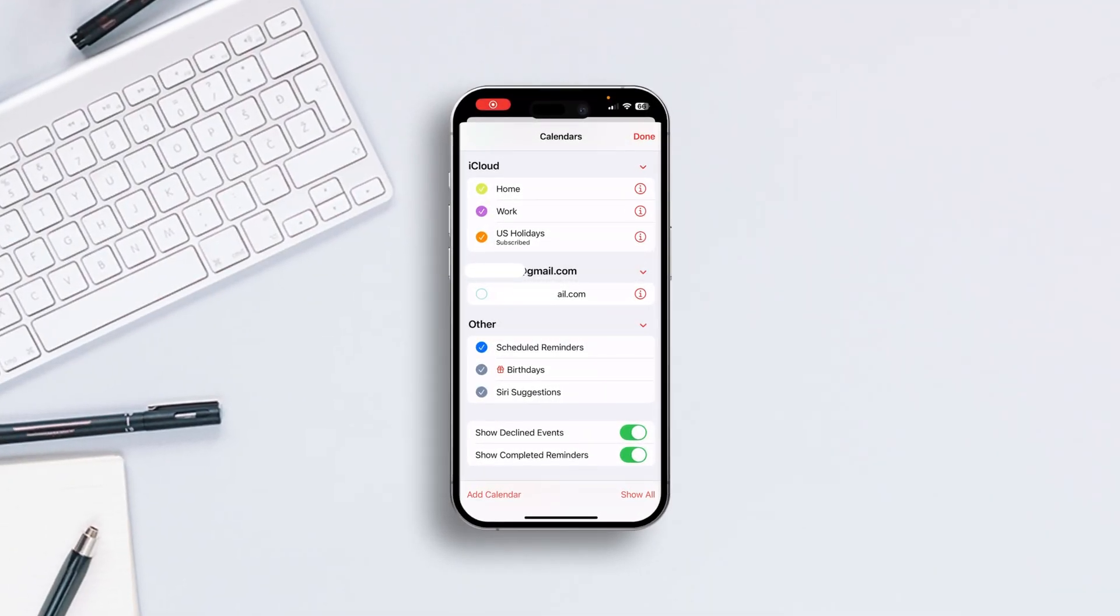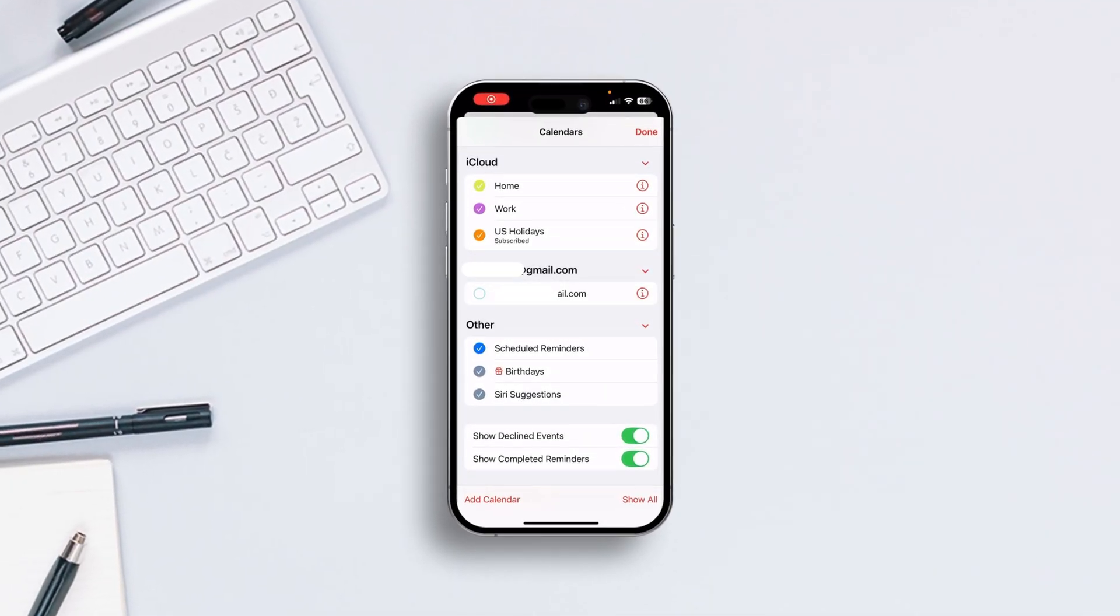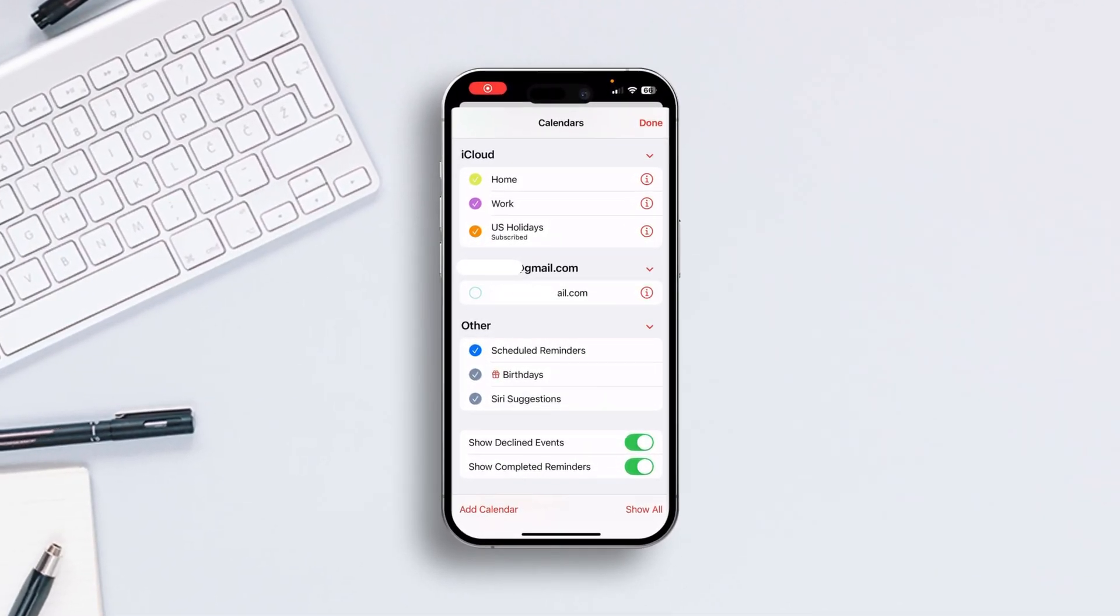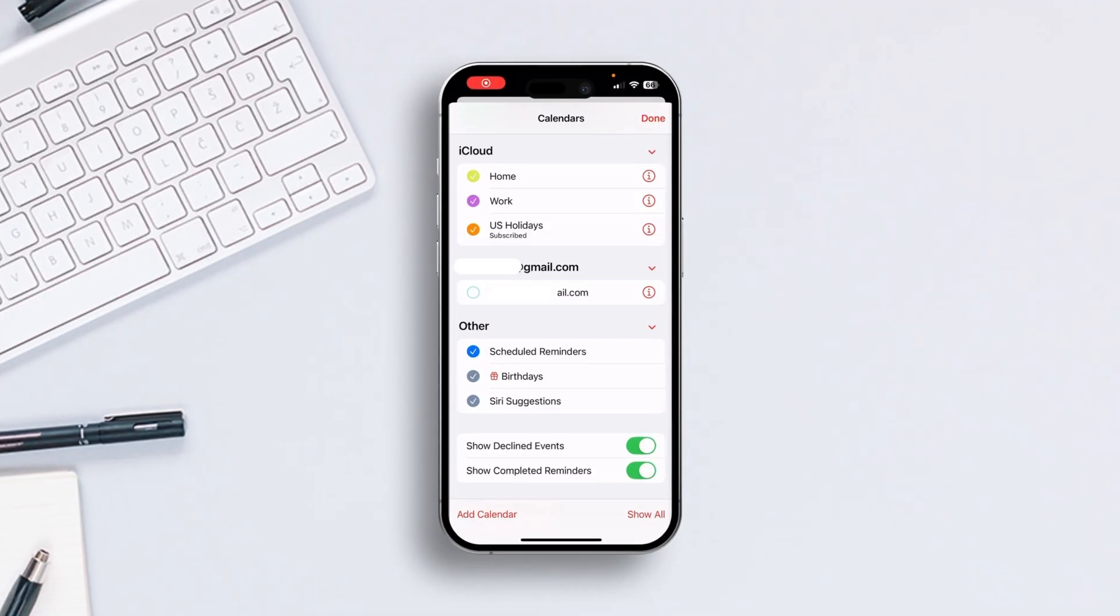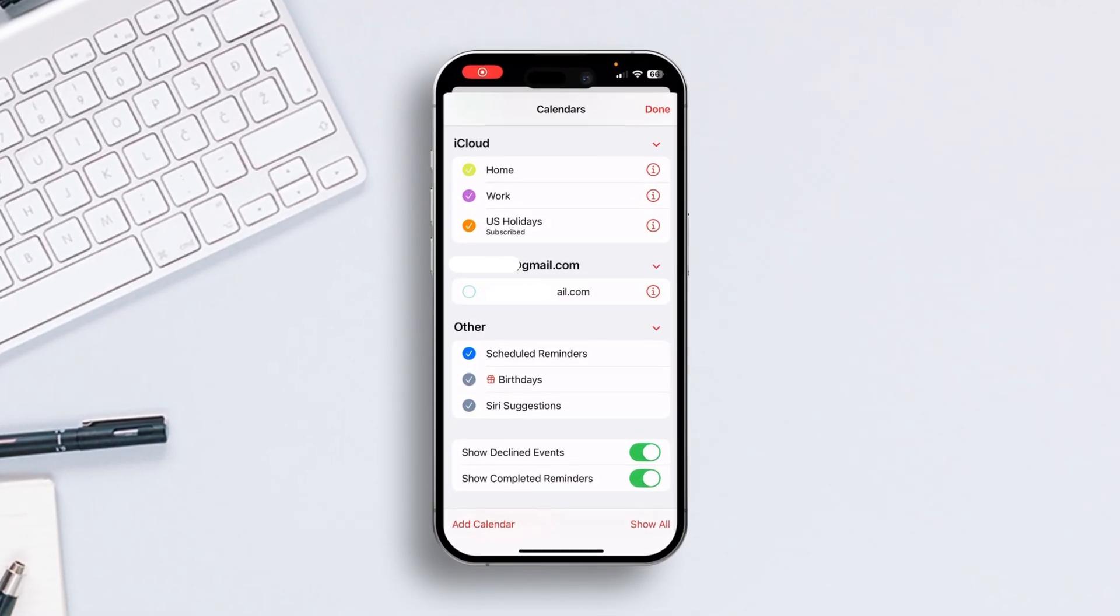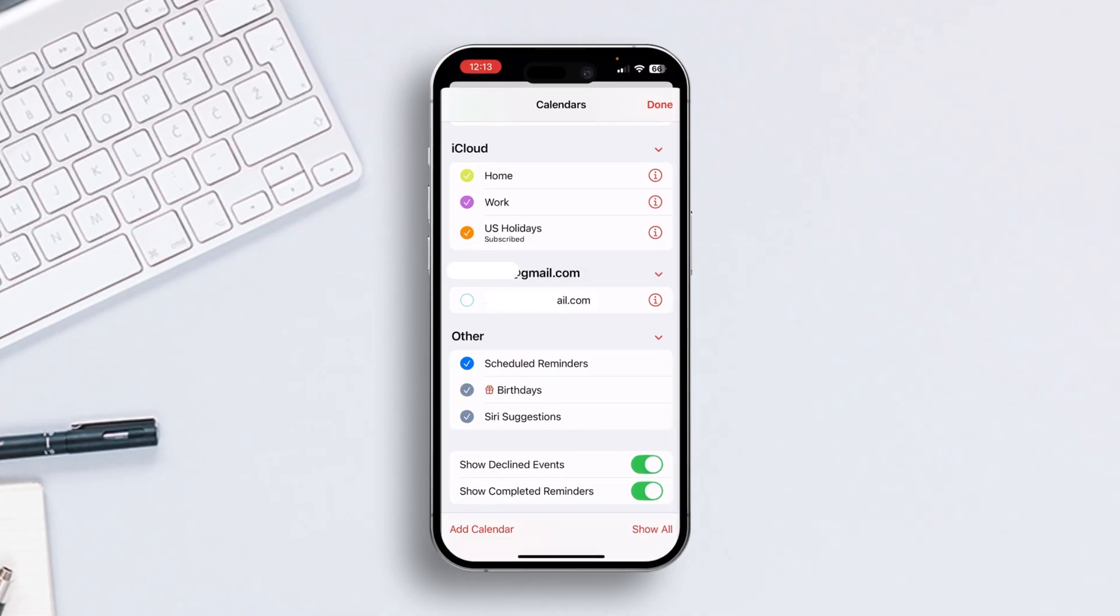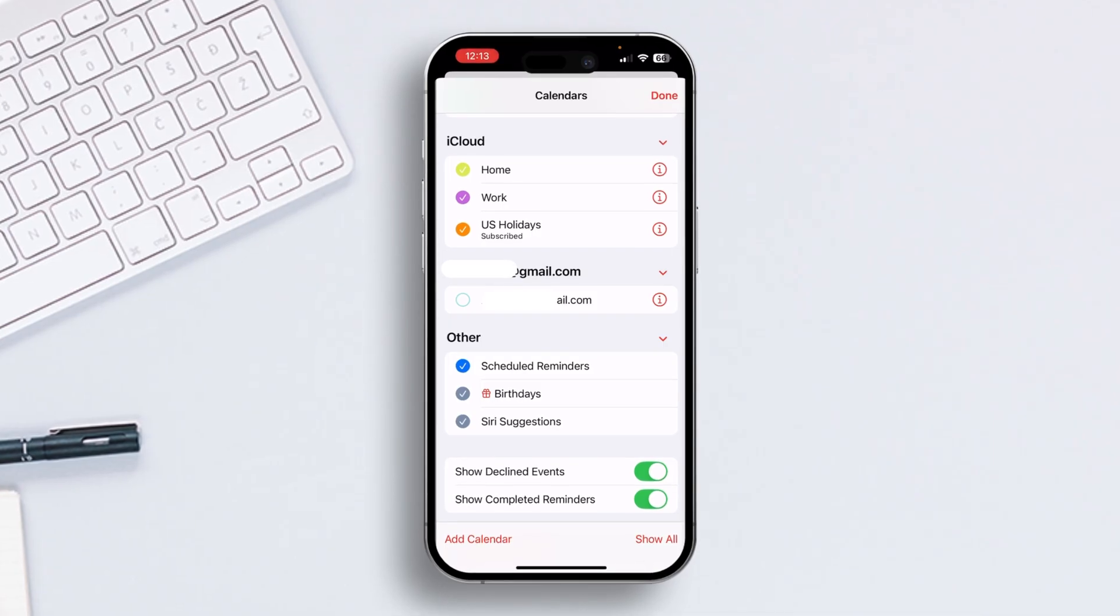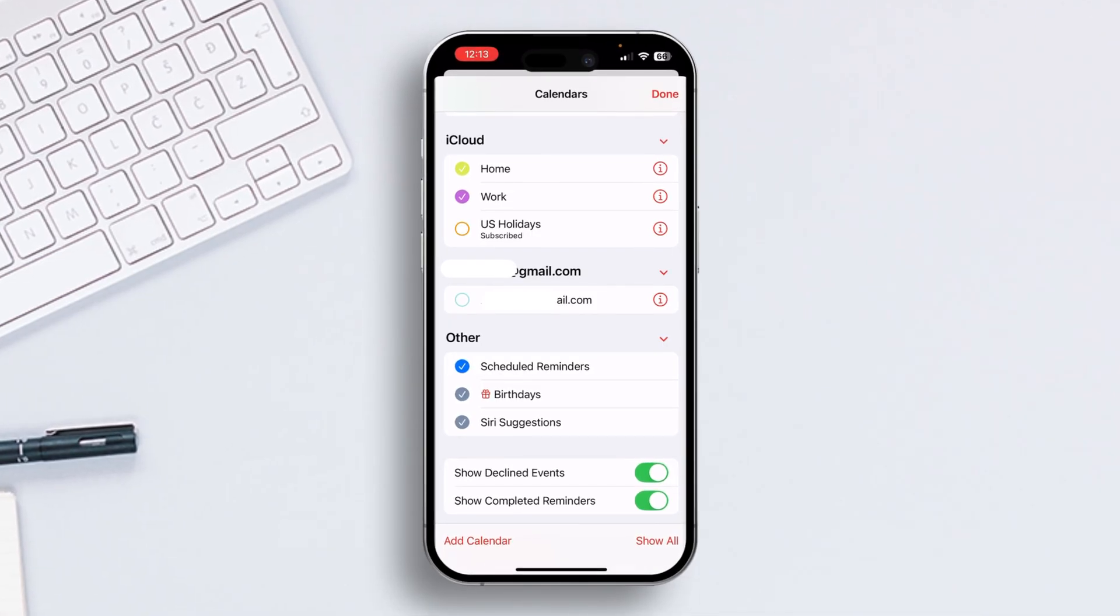Tired of your calendar cluttered with public holidays you don't care about, or maybe you're missing out on holidays you want to keep track of? In today's video, I'm going to show you how to easily show or hide public holidays in your iPhone's calendar.